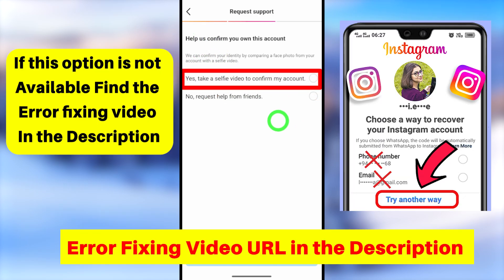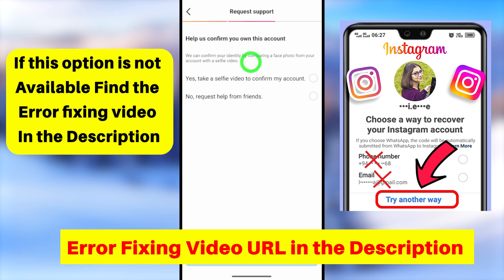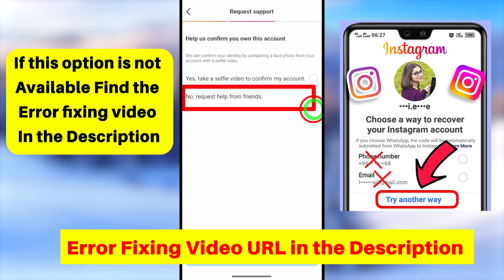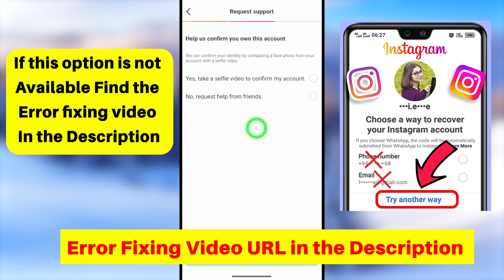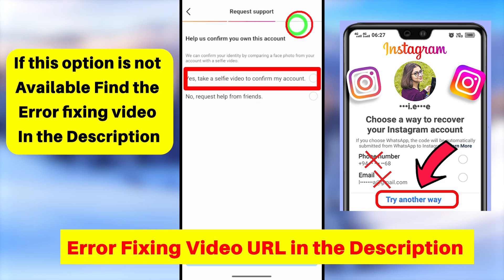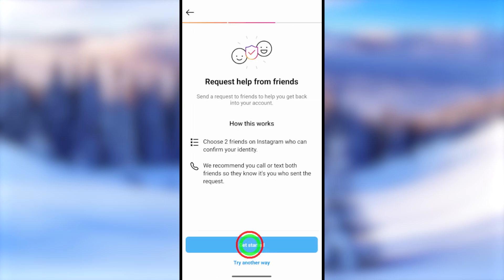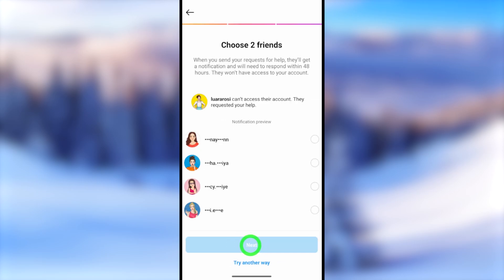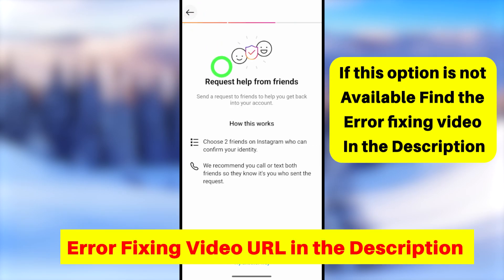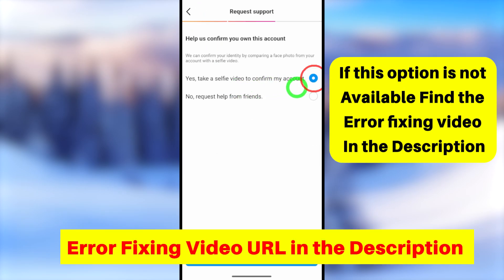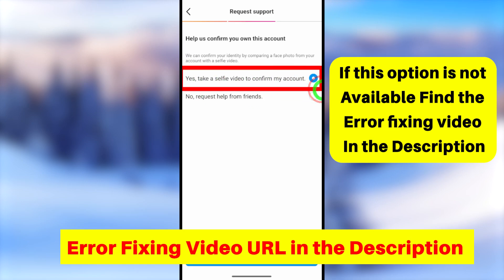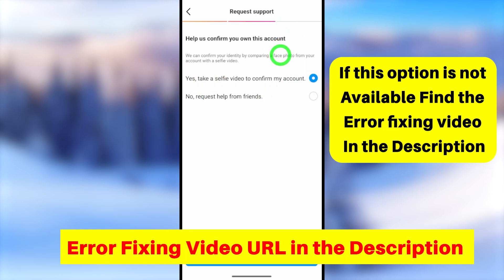After tapping 'Try another way,' you have to verify yourself. In my case there are two options: I can submit a video selfie or I can get help from a friend. In this video I will show only the first method. If you want to recover using help from a friend, watch the second part of this video — the link is in the description, or click the card or end screen.